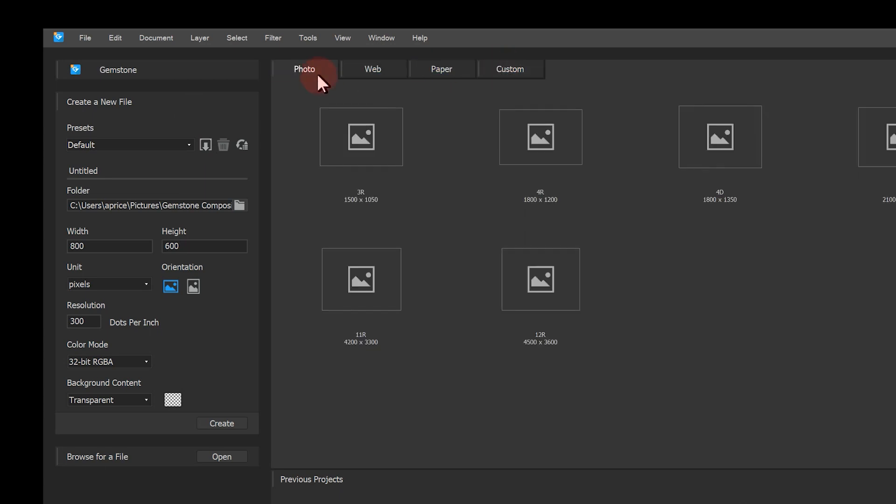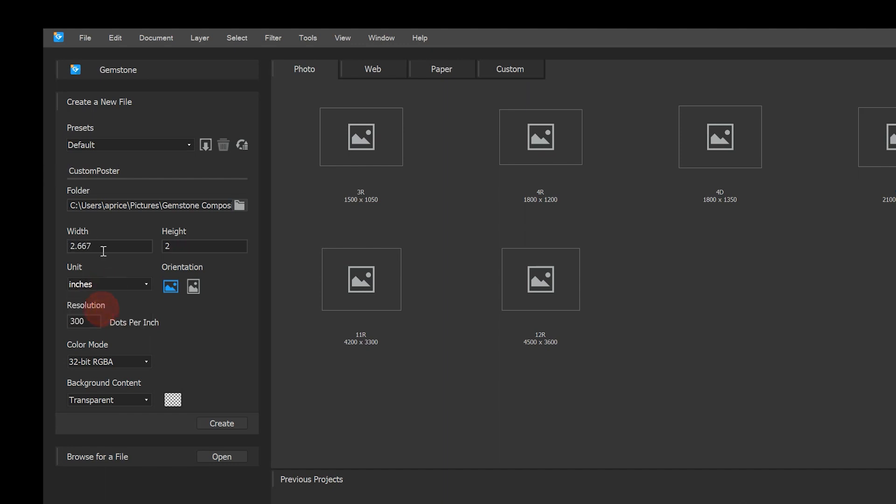I will start a document by defining the folder where the file will be stored. I'll name my file, change my unit measurement, update the width and height of my document, and then click create. Gemstone will open my file in the editor.